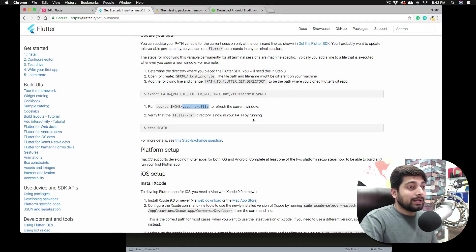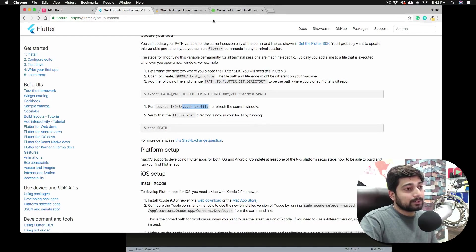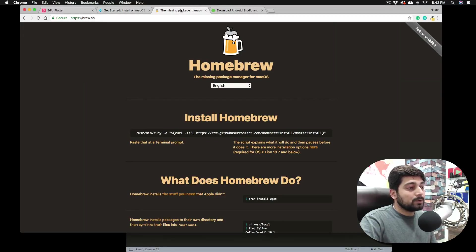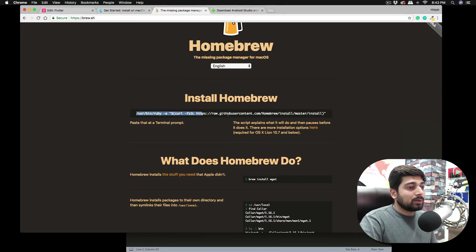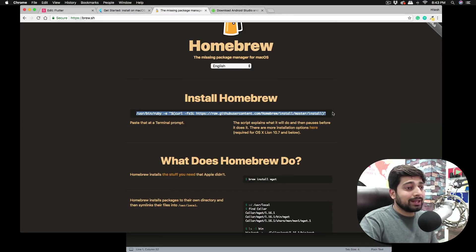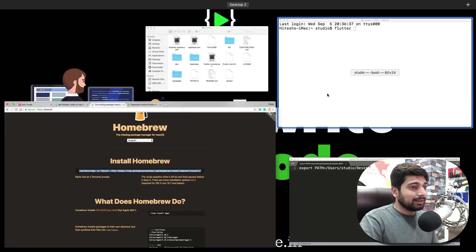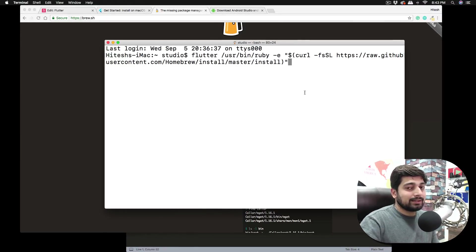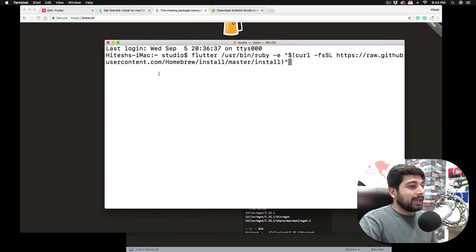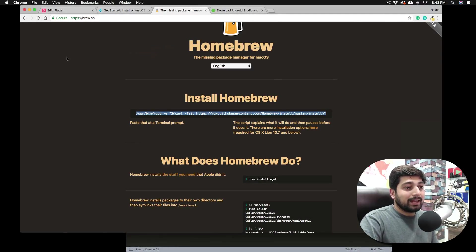Now we need to configure Xcode and Android Studio. One more recommendation before that: go to brew.sh and copy-paste the install command into your terminal. This installs Homebrew on your system — we'll need that later. Just copy it, paste it in your terminal, and hit Enter. Let it do its thing.